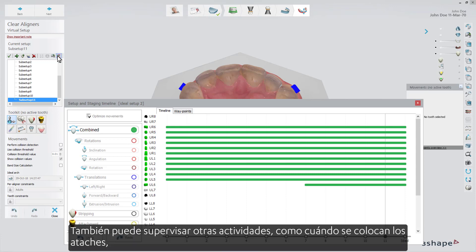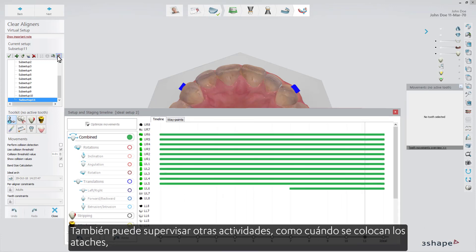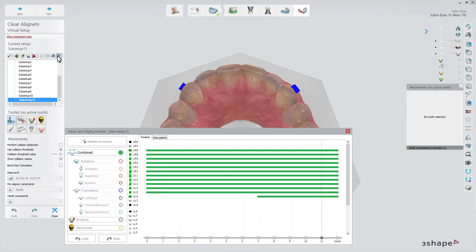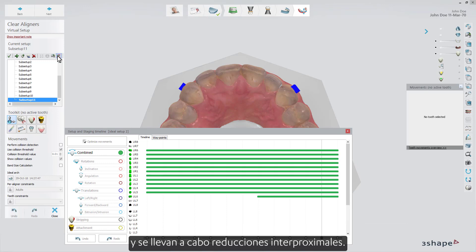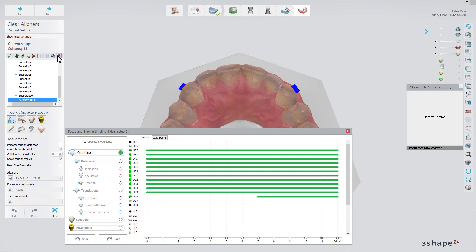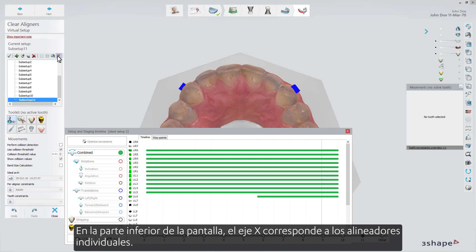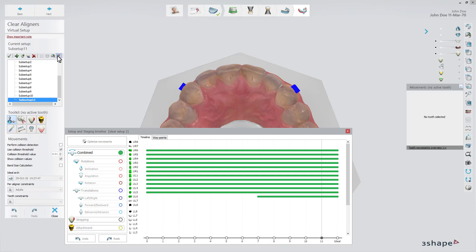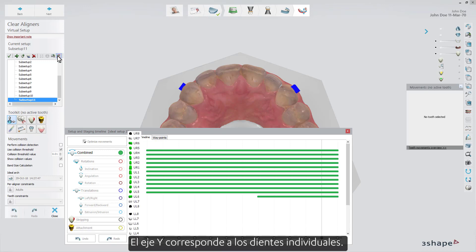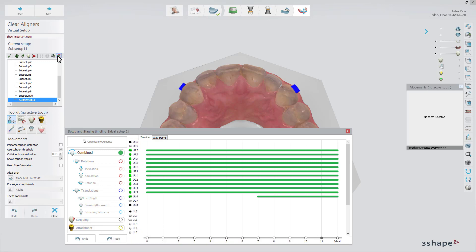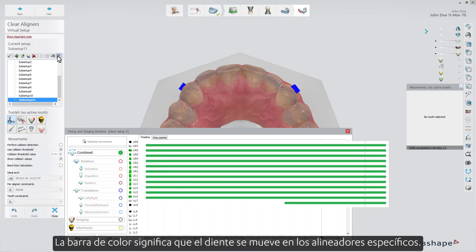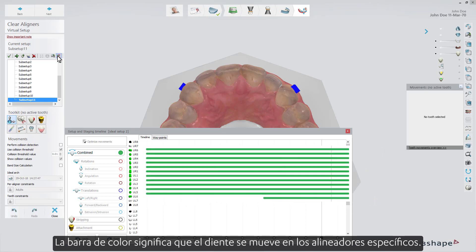You can also monitor other events, such as when attachments are placed and interproximal reductions are carried out. In the lower part of your screen, the X axis corresponds to the individual aligners. The Y axis corresponds to the individual teeth. The colored bar means that the tooth is moved in the specific aligners.